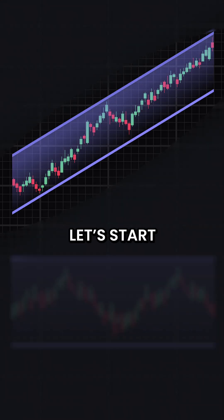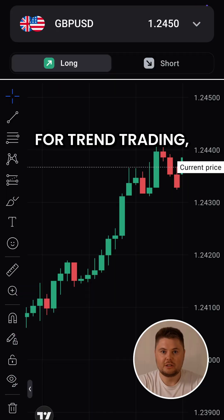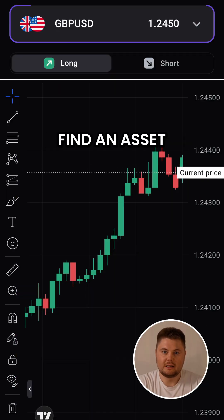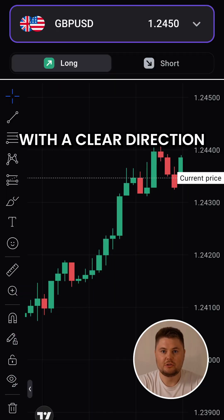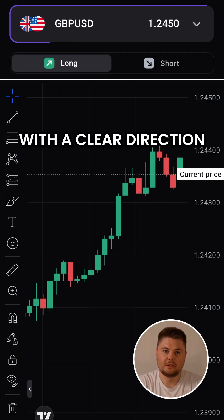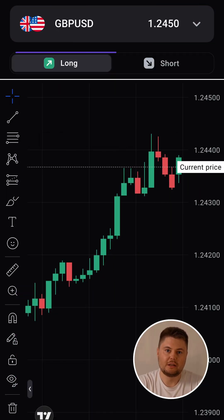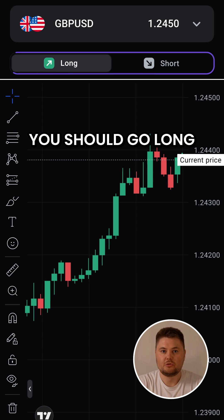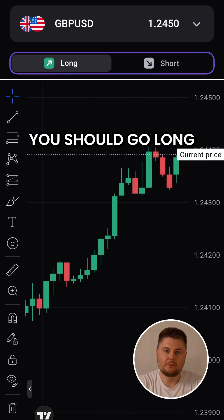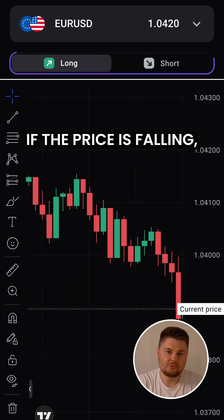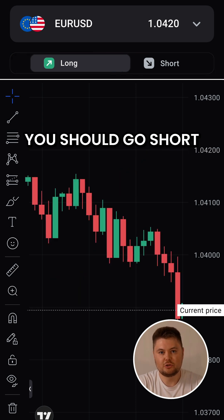Let's start with trend trading. For trend trading, find an asset with a clear direction. If the price is steadily rising, you should go long. If the price is falling, you should go short.